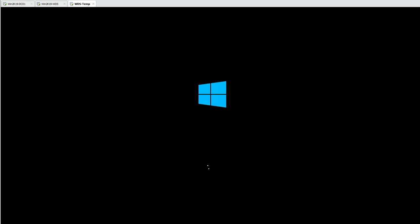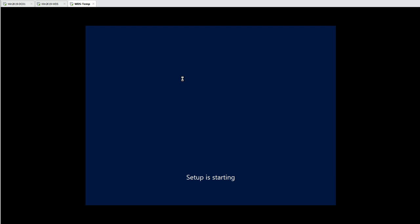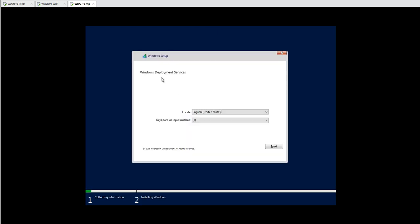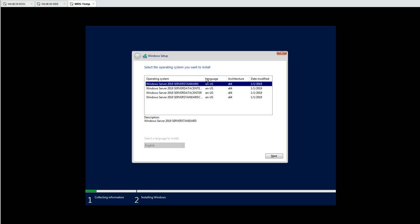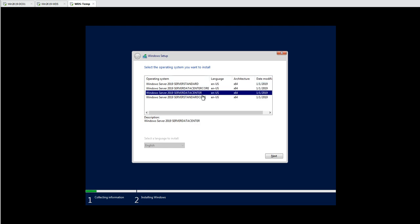Waiting a few seconds for the start window. Now the Windows Deployment Services wizard is appearing. Click Next and authenticate with the domain credentials — providing the administrator password to connect to the win2k19 WDS server. Click OK and all available images are now visible. I'm selecting Datacenter Edition and clicking Next.